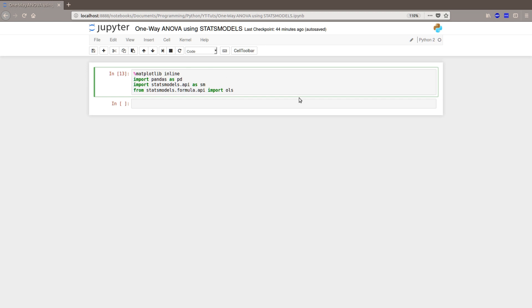As a bonus, you will also learn how to load a CSV file into a pandas data frame and you will also learn how to create a boxplot.